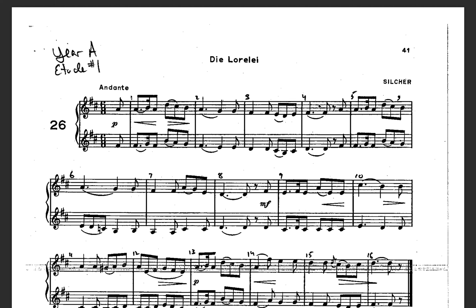Notice your key signature. We don't see this very often — it's 2 sharps: F sharp and C sharp. Your F sharps will be 2nd valve, and your high C sharps will be trigger 2 and 3. Also remember your B's are natural, and they are trigger 2 for the high B natural.